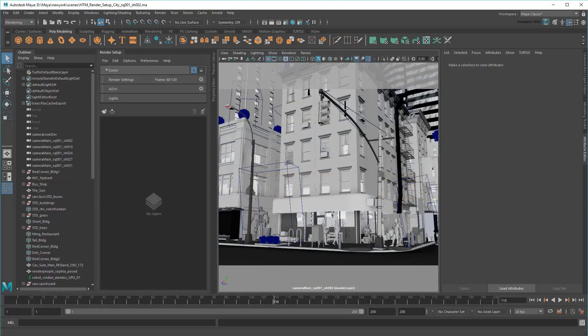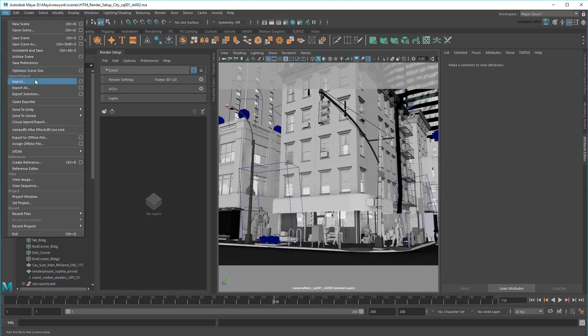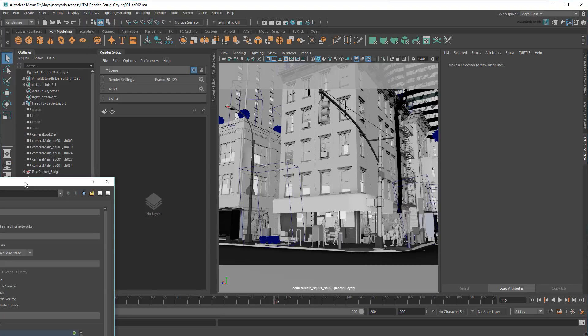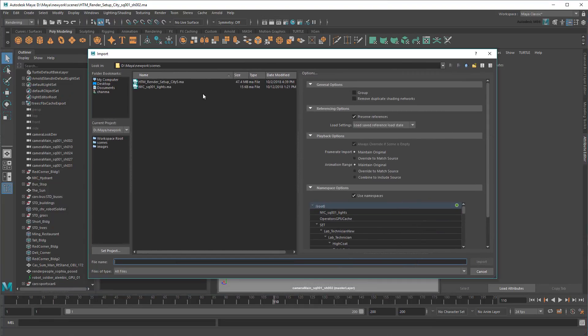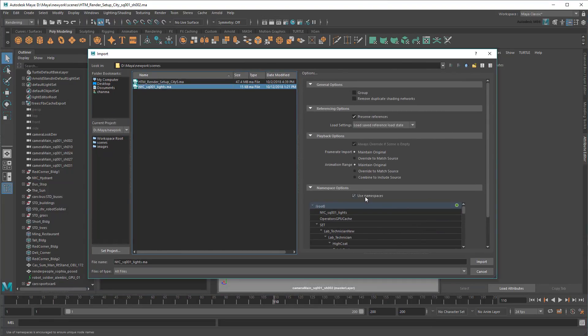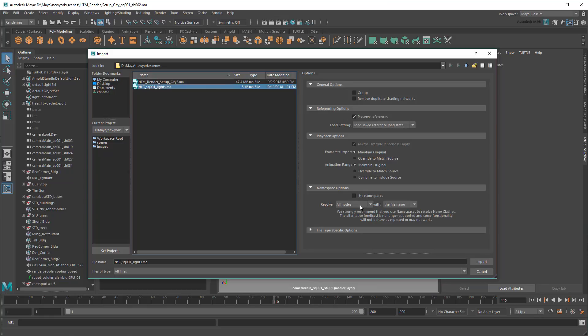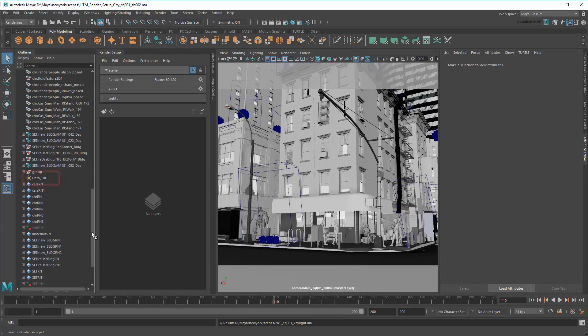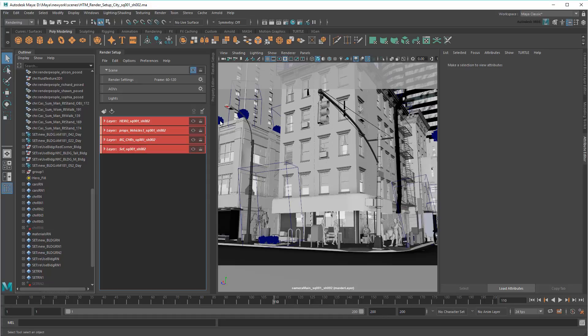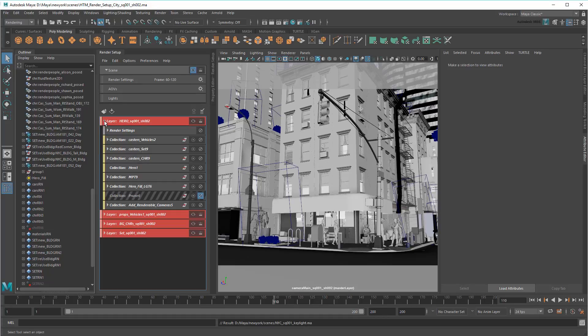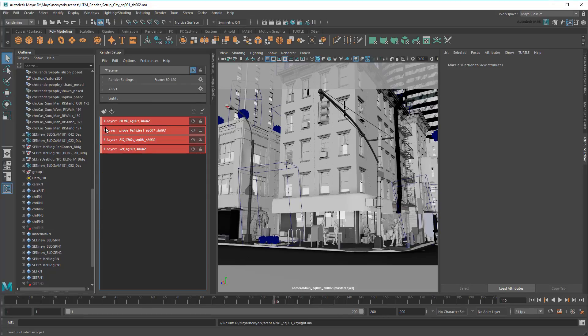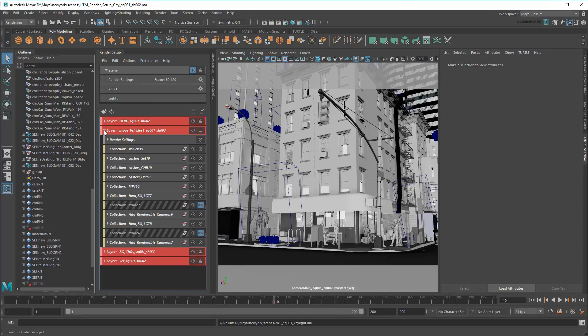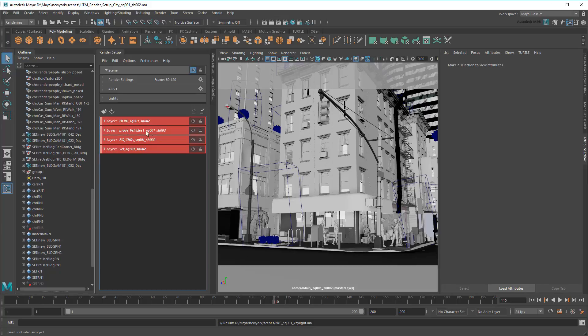To get up and working, first I'll need to import the lights. Also make sure not to mess with the object names unless there's a conflict. Then I'll just import my shots template, and that's it! I'm ready to roll with all the same functionality and settings as my supervisor.